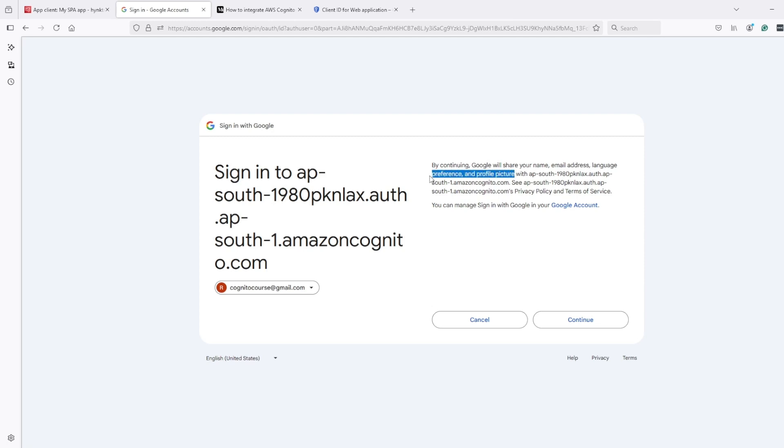When we passed email and openID as a scope, this profile picture, language, name, all this part are getting granted because we are passing openID as a scope.